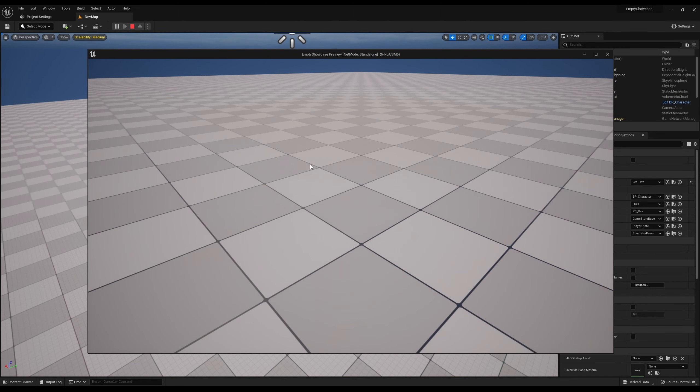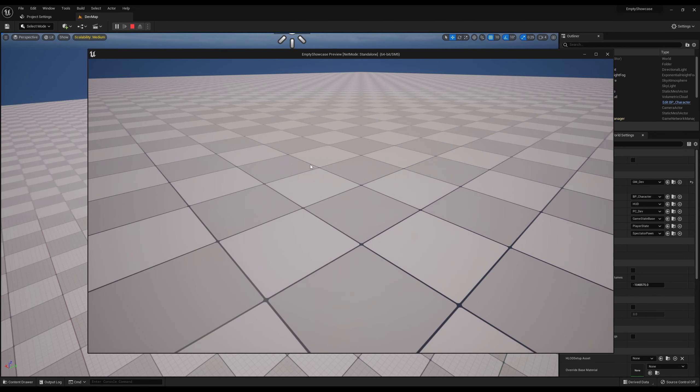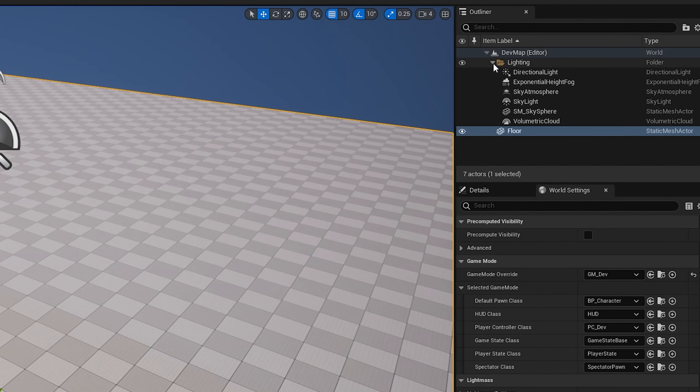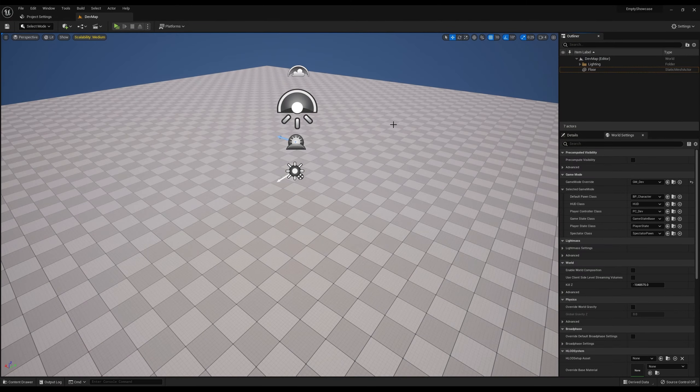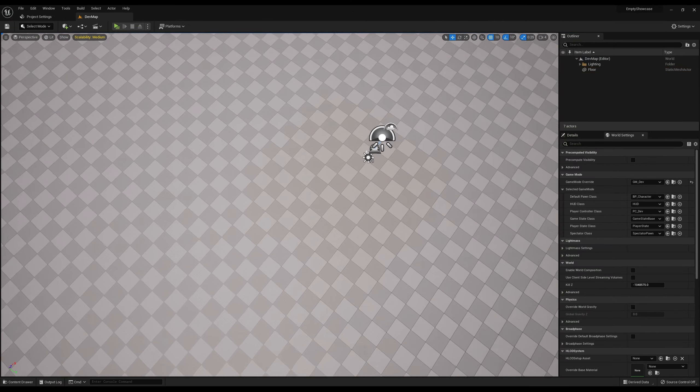In Unreal Engine 5, if you notice when you start up one of these empty maps, it doesn't give you a player start by default. So if I go way up here and hit play, it's going to spawn me right there and drop all the way down. Maybe that's what you want for testing, but I don't quite like to work that way.